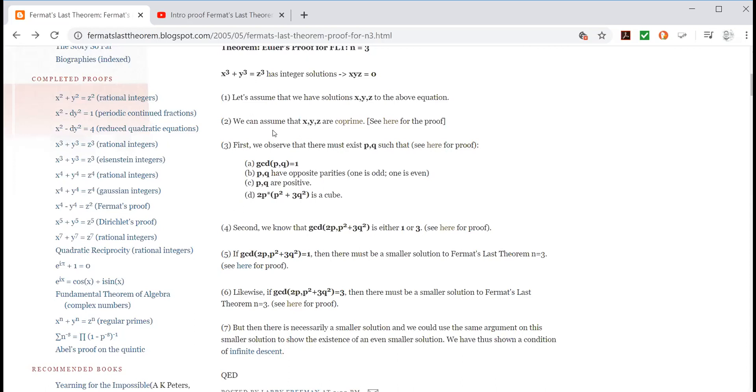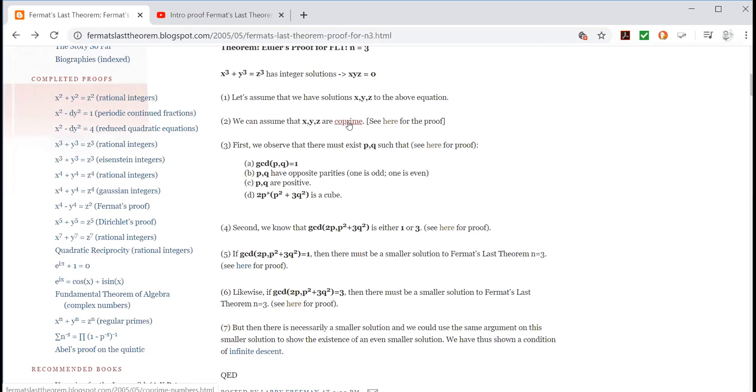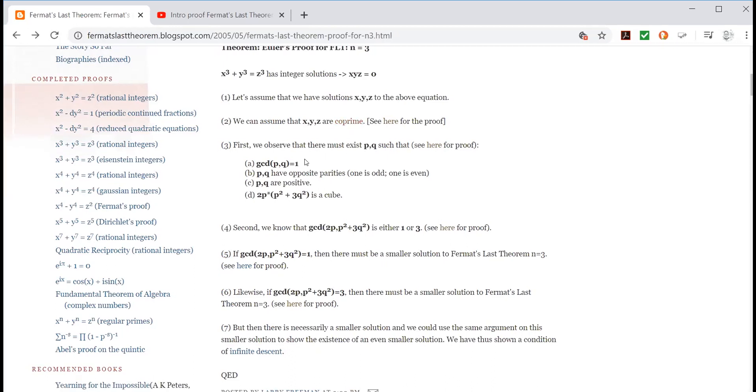So we start with proof by contradiction. Then step two, we can assume that X, Y, Z are co-prime. Now if you want to know what co-prime is here, you can click on it and here it would be worth clicking on to find out what it means to be co-prime, because this is an important part of this overview of the proof. So get comfortable with what that means. And if that takes you 5 or 10 minutes, 15 minutes, 20 minutes to get comfortable with, well do it. It's time well spent.